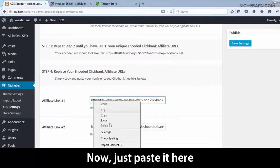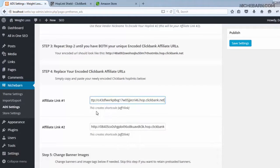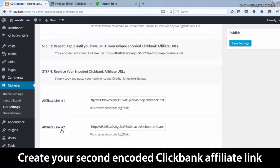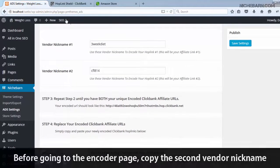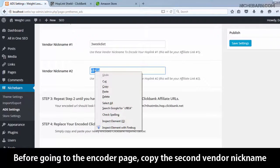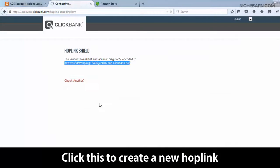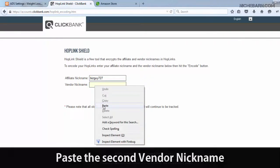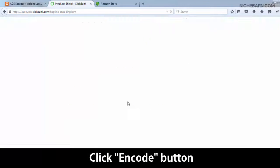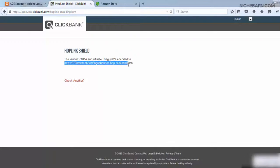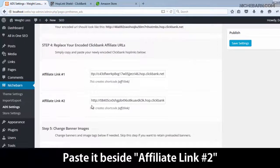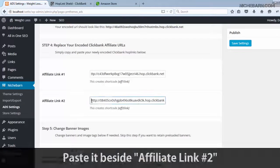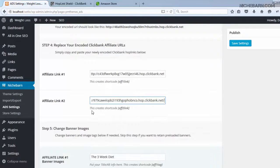Now just paste it here. Create your second encoded ClickBank affiliate link. Before going to the encoder page, copy the second vendor nickname. Click this to create a new hop link. Enter your ClickBank affiliate ID. Paste the second vendor nickname. Click the encode button. Copy the second hop link and paste it beside affiliate link number 2.